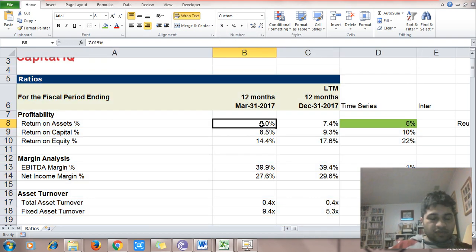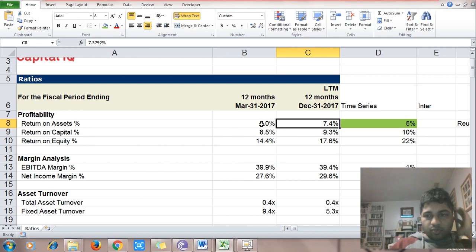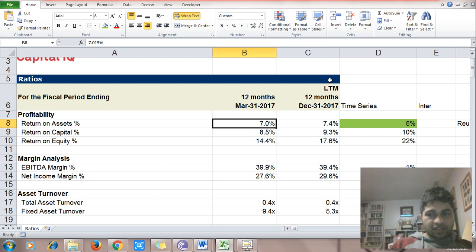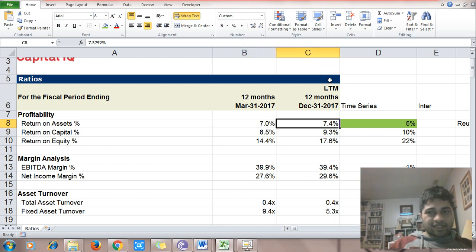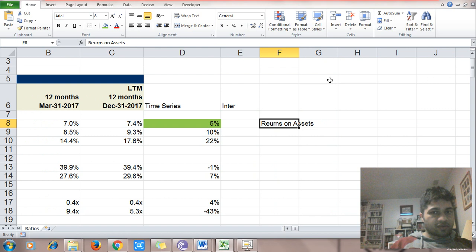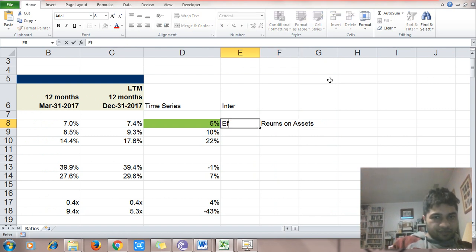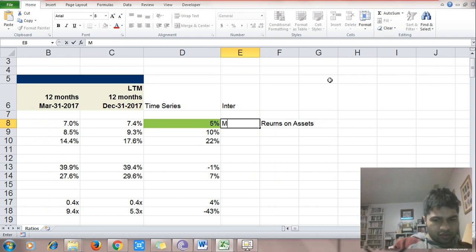Return on assets was 7%, now it is 7.4%, so on $100 of assets it was generating $7 of income and now it is generating $7.4. The efficiency of using assets has gone up — more income on assets — that's a good sign.